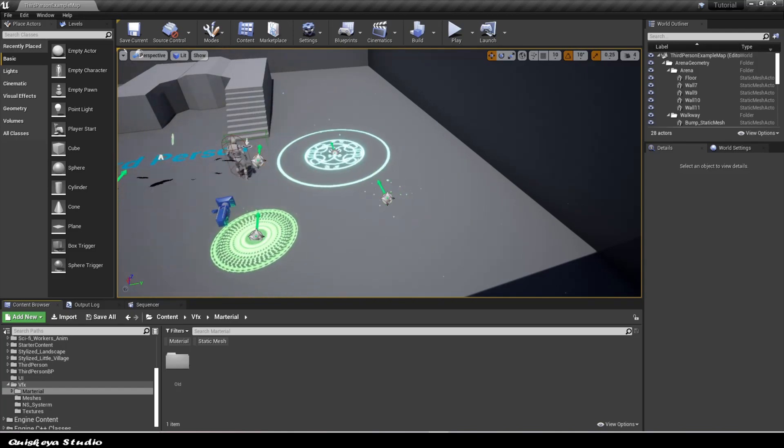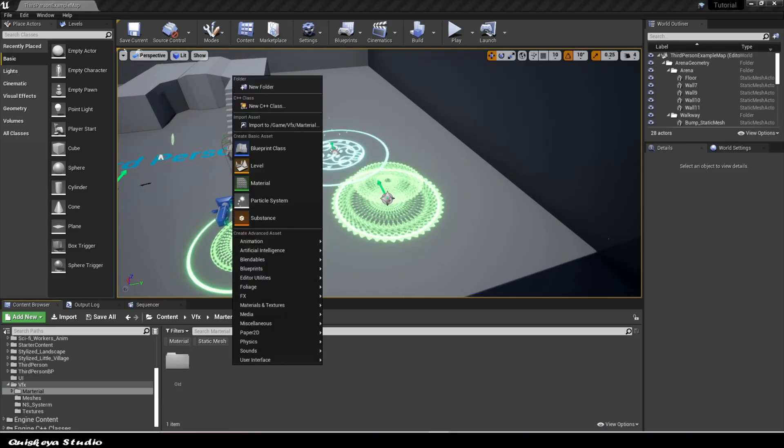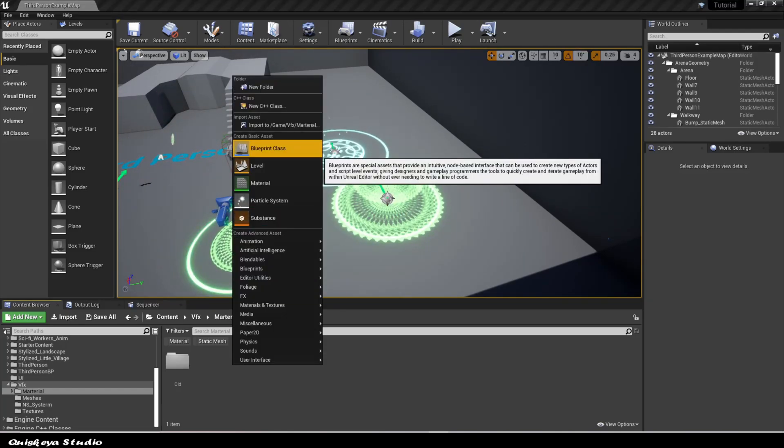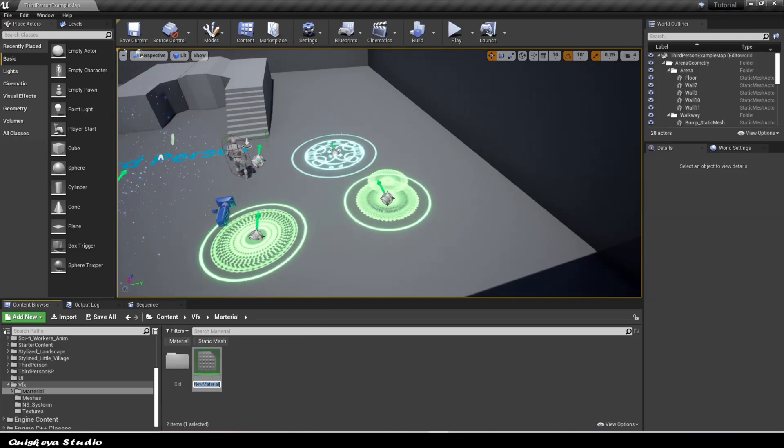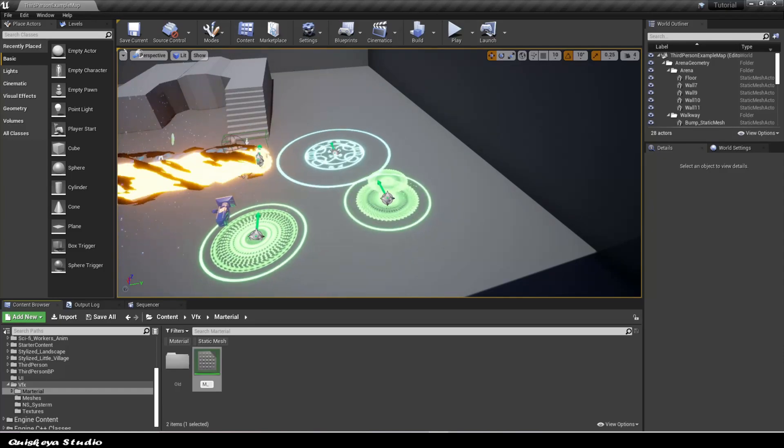Let's start by creating the material we're going to need for the magic circle by right-clicking in the folder and choosing materials.